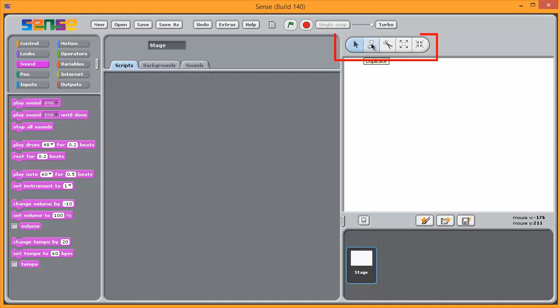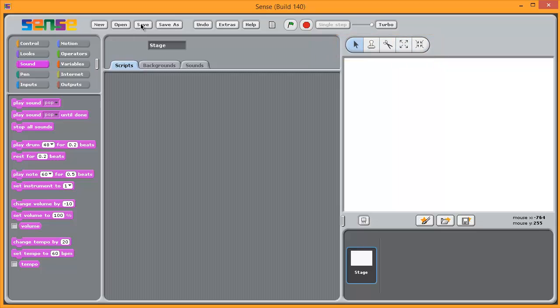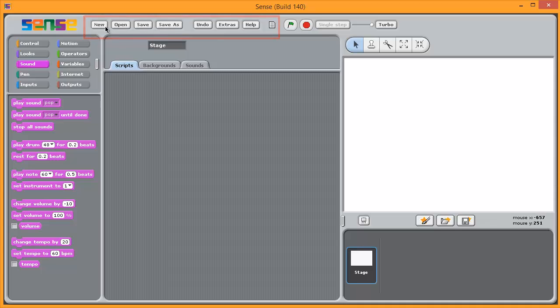At the top, we have some common tools for manipulating sprites. At the very top, we have the common file format that you would expect.